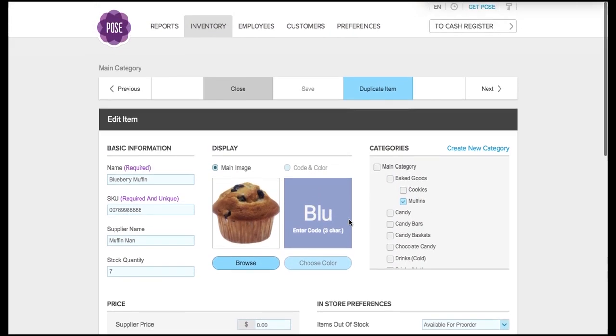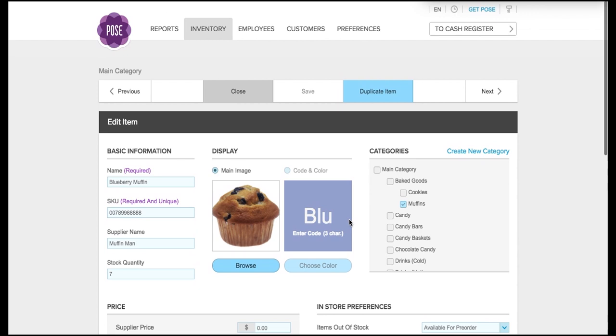So that is a brief tutorial on how to get your online catalog set up. If you have any further questions please feel free to email us at support at getpos.com. Thanks so much.